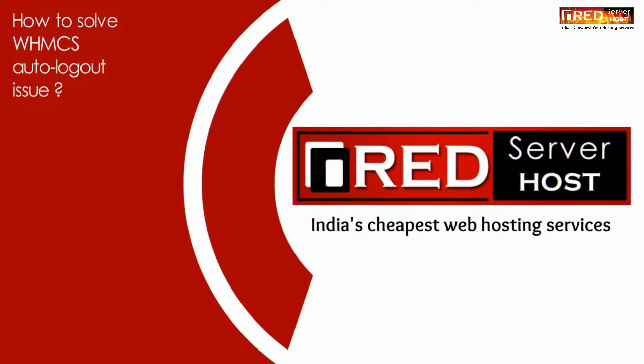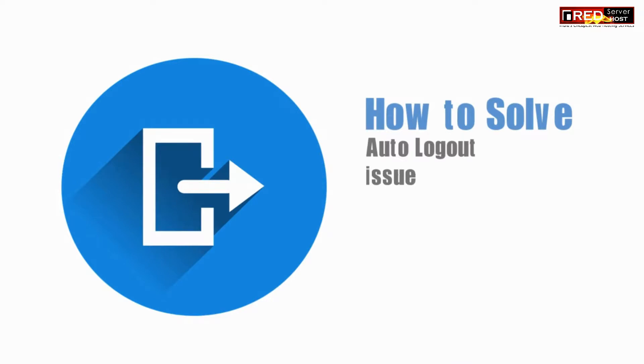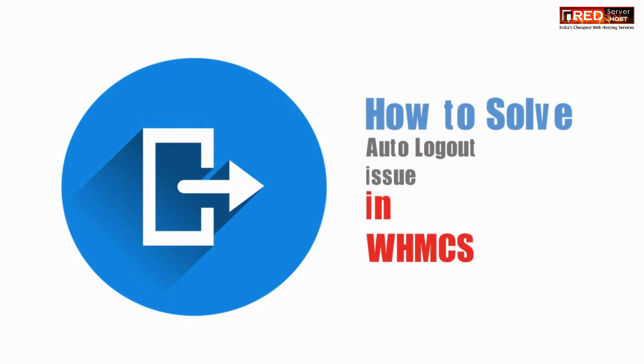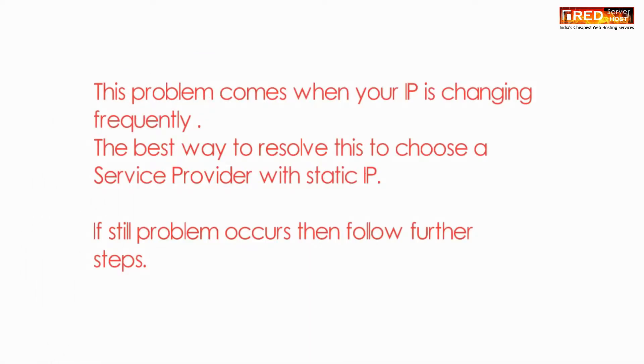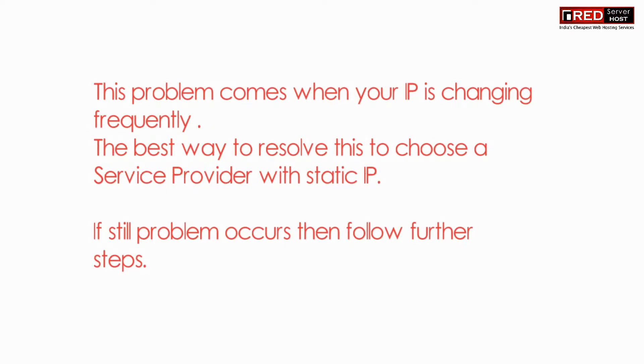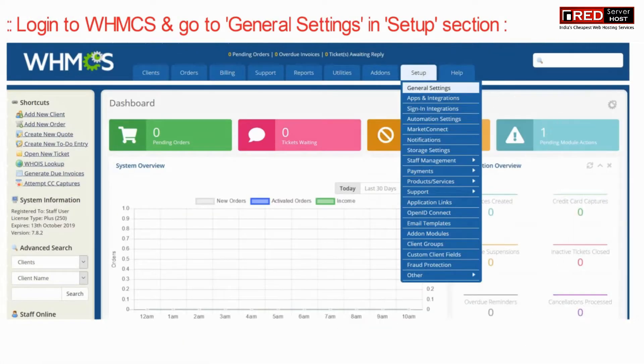Today in this video we will learn about how to solve WHMCS auto logout issue. WHMCS getting automatically logged out is a common problem. This problem appears when your IP is changing frequently. The best way to resolve this issue is to choose an internet connection with a static IP.